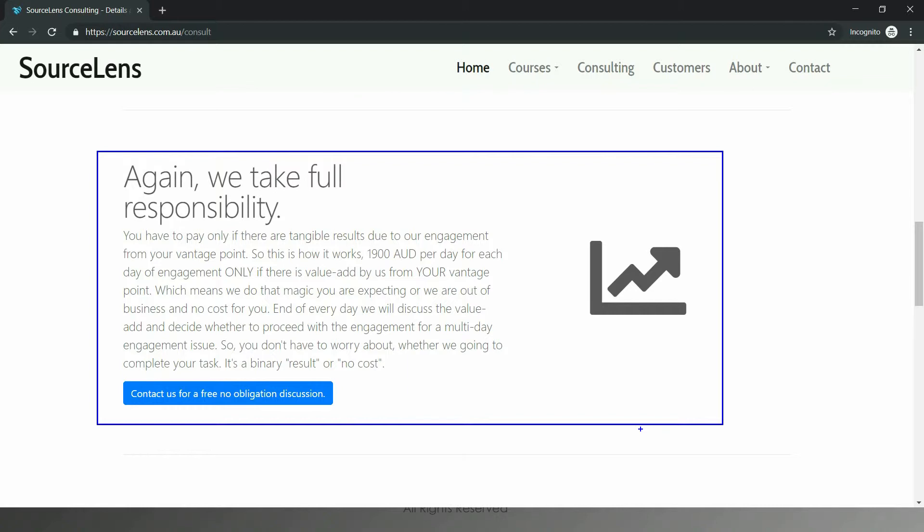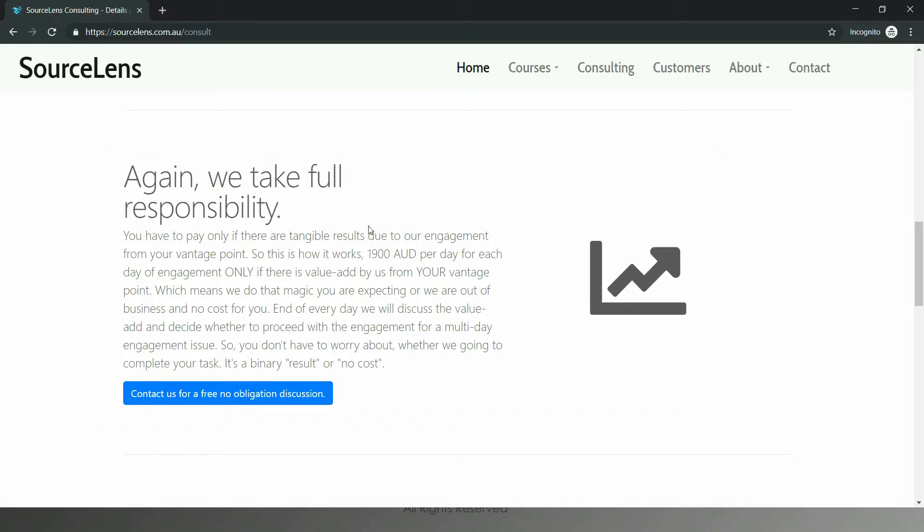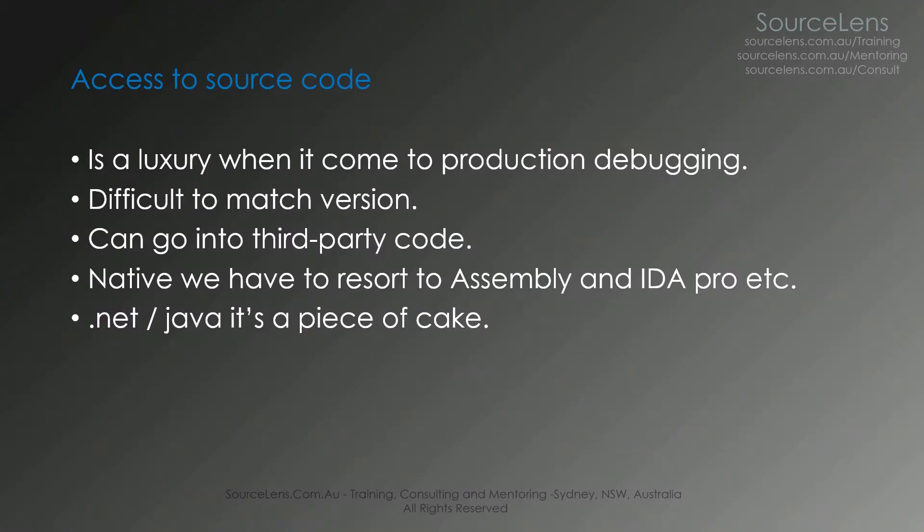You are forced to work without source code. In most cases, people who have written the code won't be having any idea what's happening. That's when they get people like me. The bottom line is having the source code access is a luxury when it comes to production debugging.